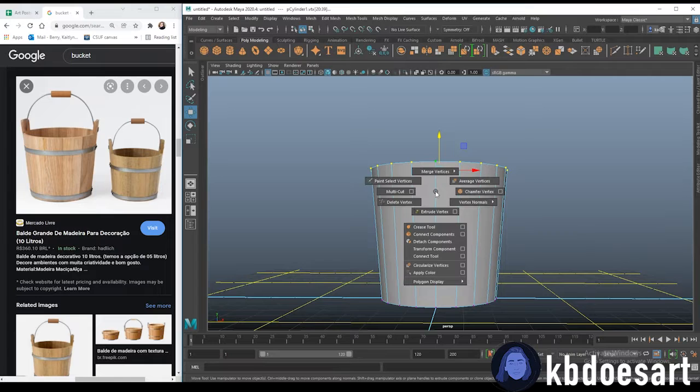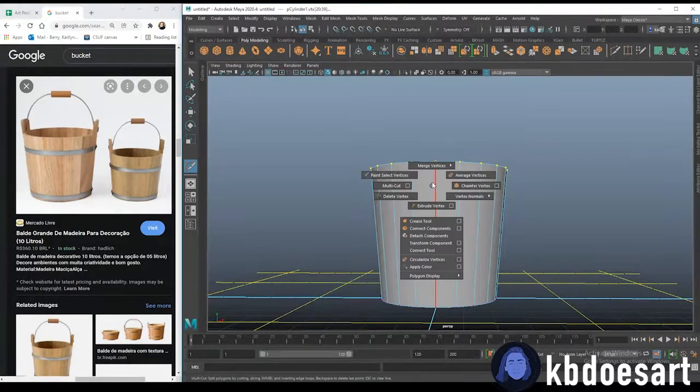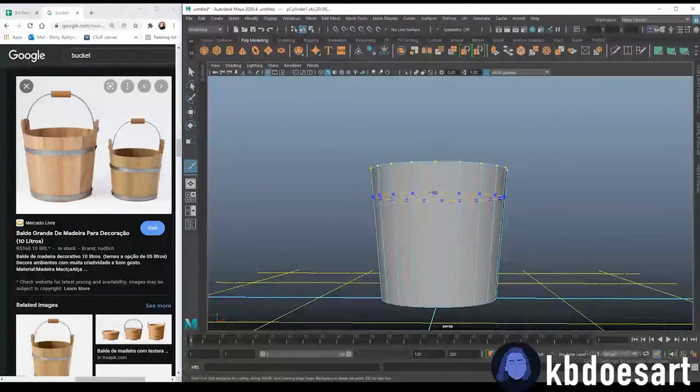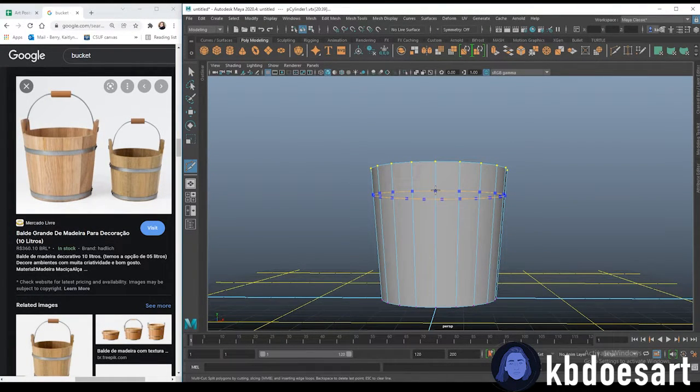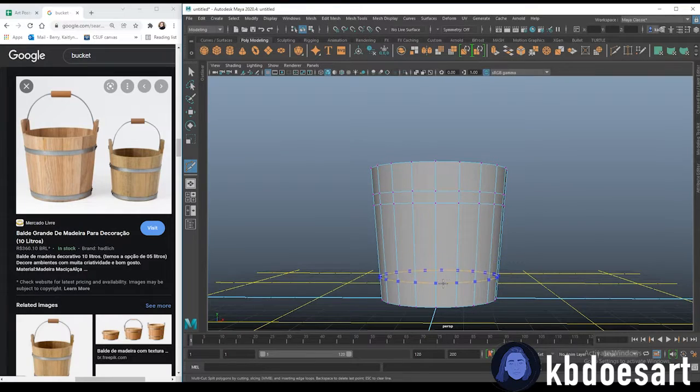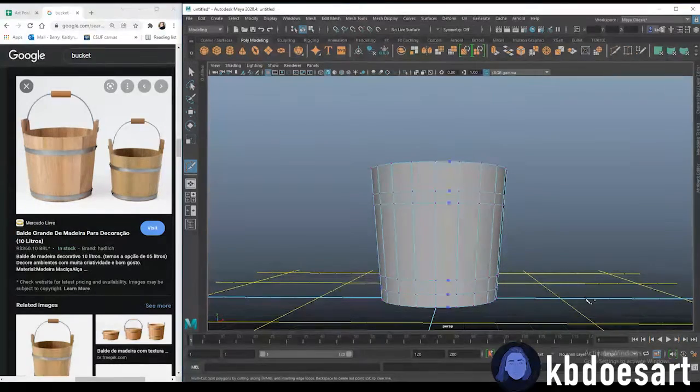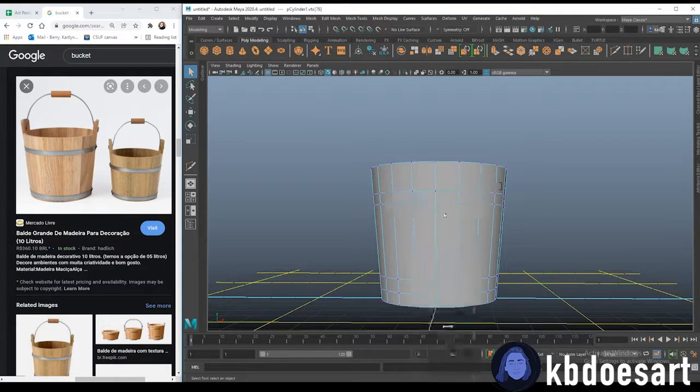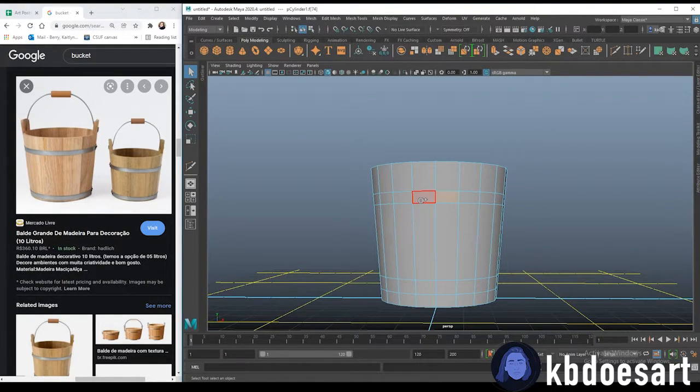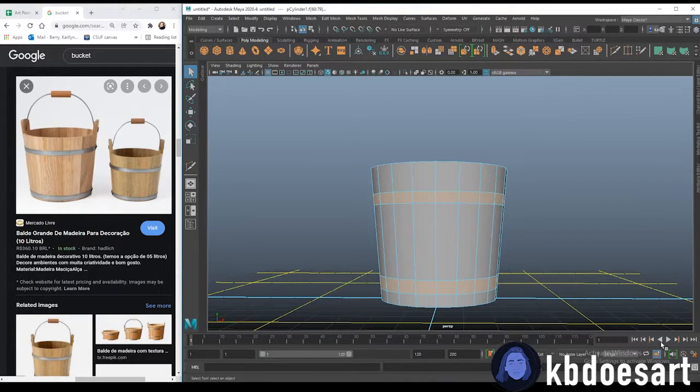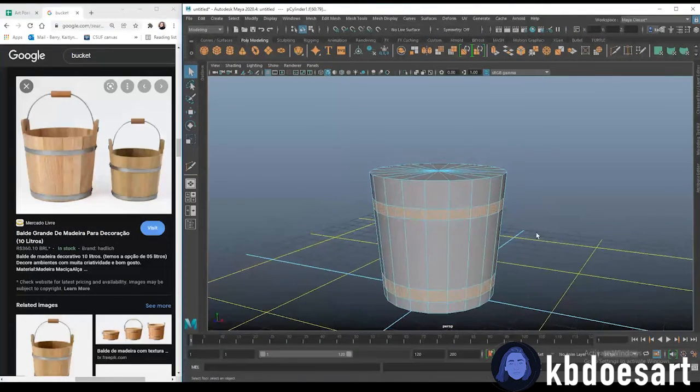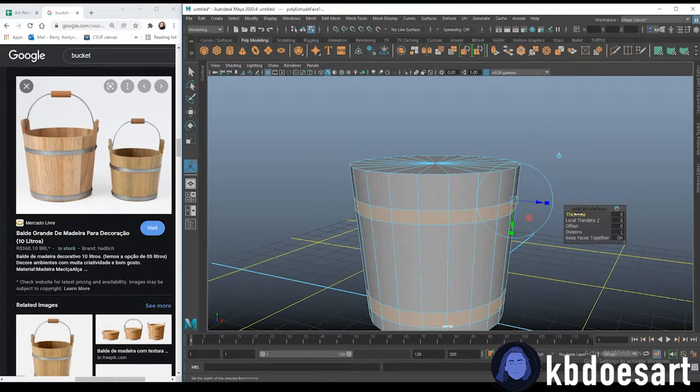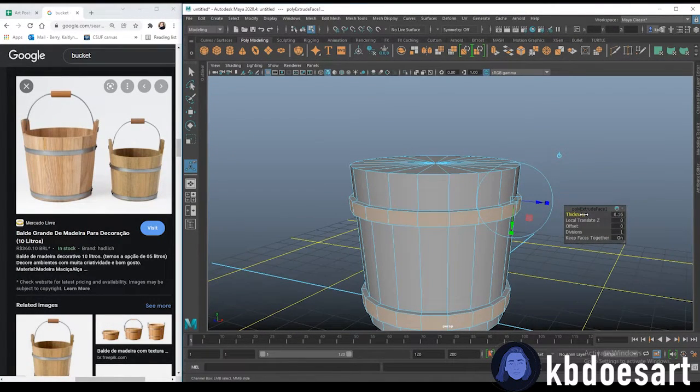Next up I'm going to make those rings for the metal so hold shift, hold right click and grab your multi-cut tool and then I'm just going to be making two lines roughly the same size and let's go to face mode, hold tab, click one and then double click the next to select the whole ring. You can do ctrl E to extrude and then up the thickness on it.